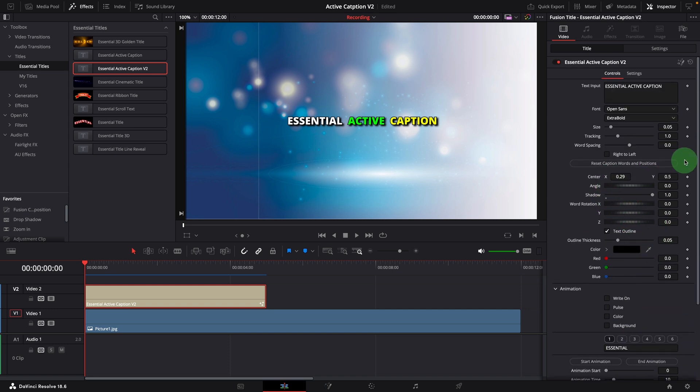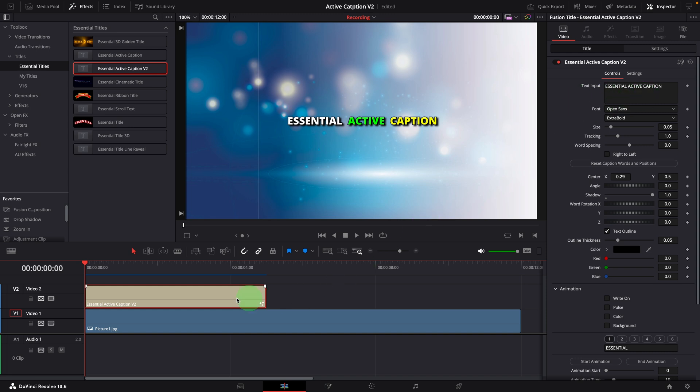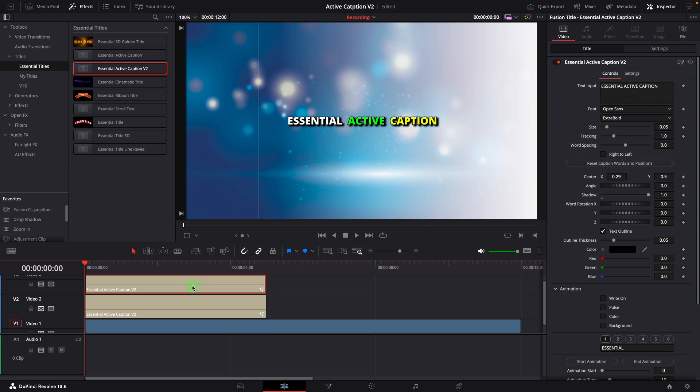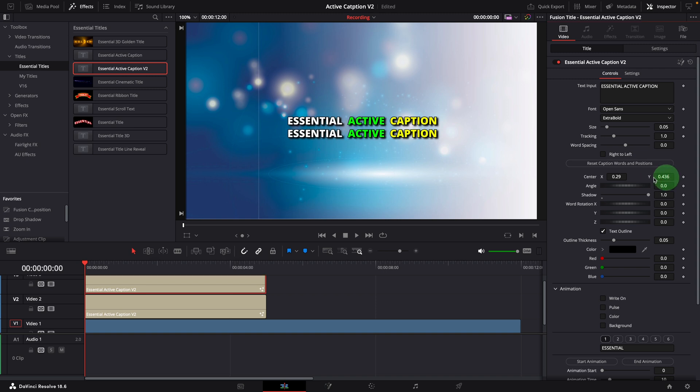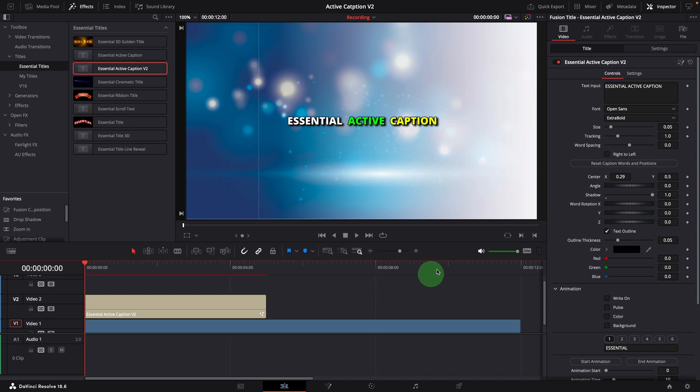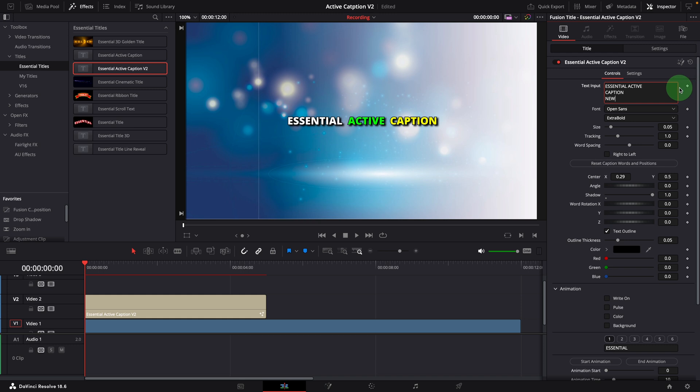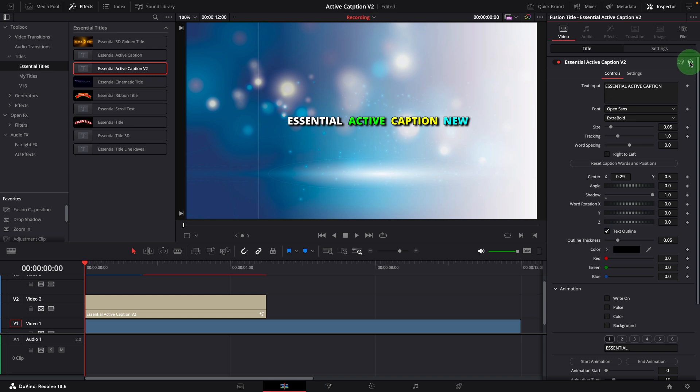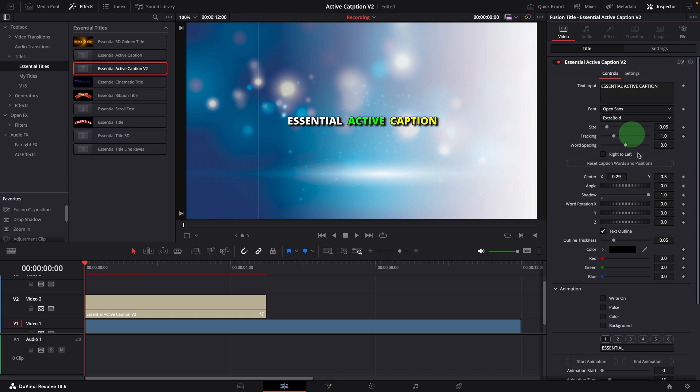For better performance, the multi-line option is removed from the new version. As we can always add additional caption clips to different tracks and display multiple caption lines together. Regardless of how we enter the text in the input field, it will always display them on the same line.